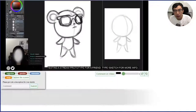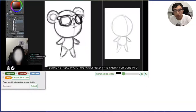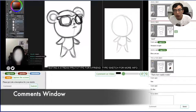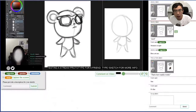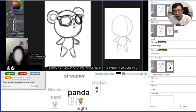Let's see a live demo of StreamSketch. It consists of three main components: a video player that shows the live video with the canvas overlaid on it, a comment window that shows all the text and sketches sent from viewers, and a visualization which shows keywords and sketches in an aggregated way.